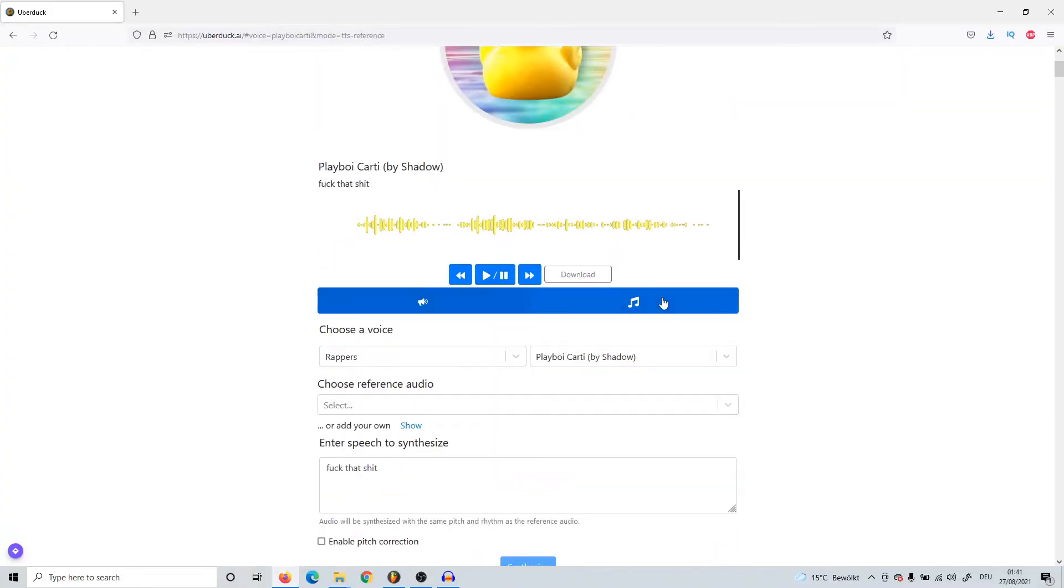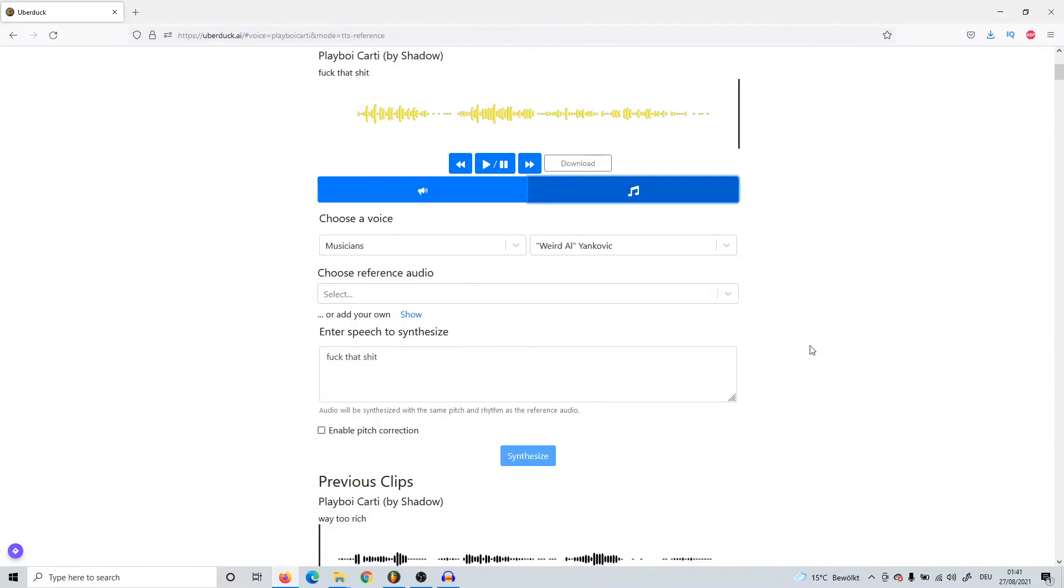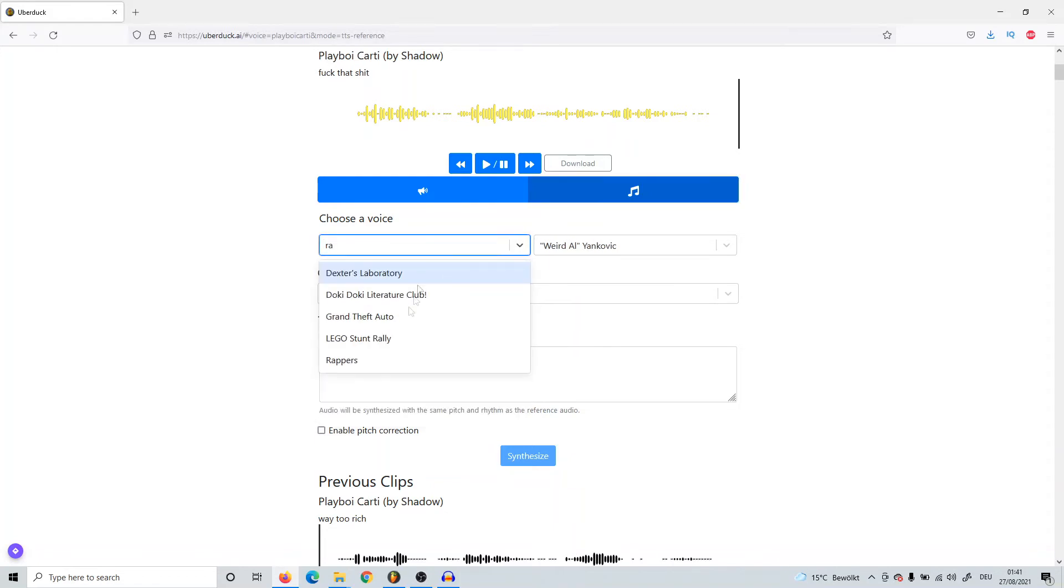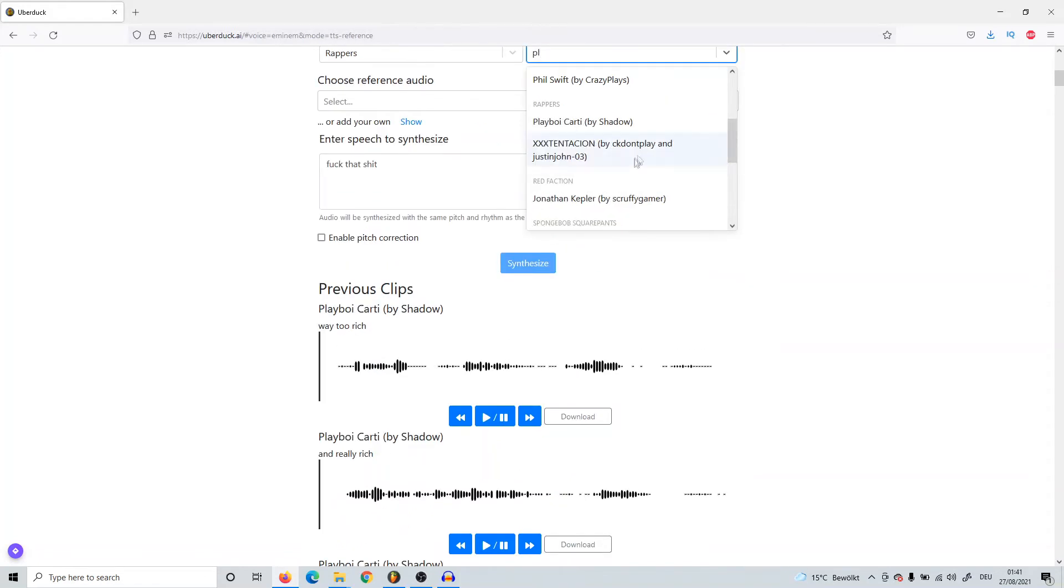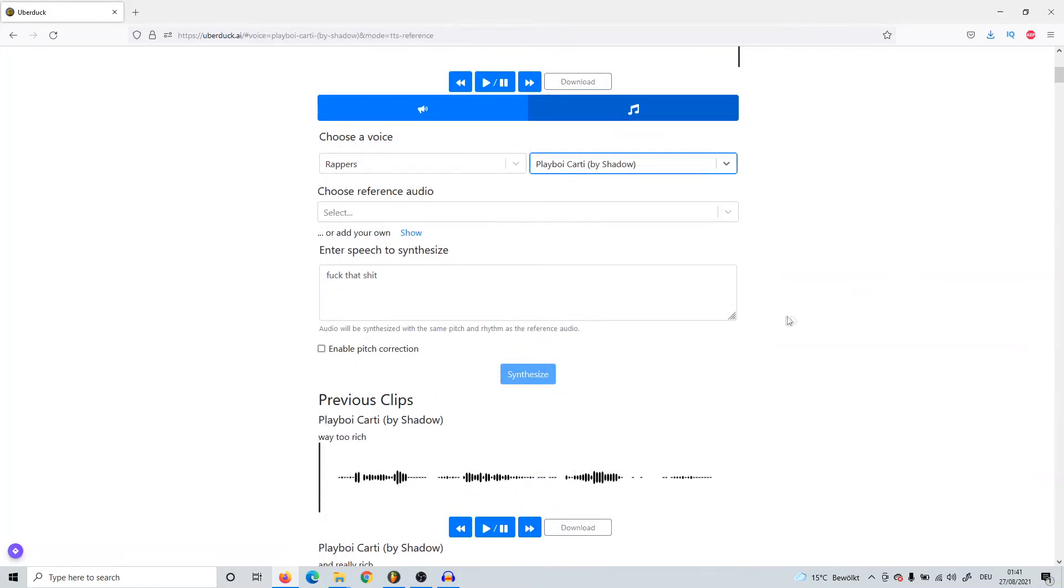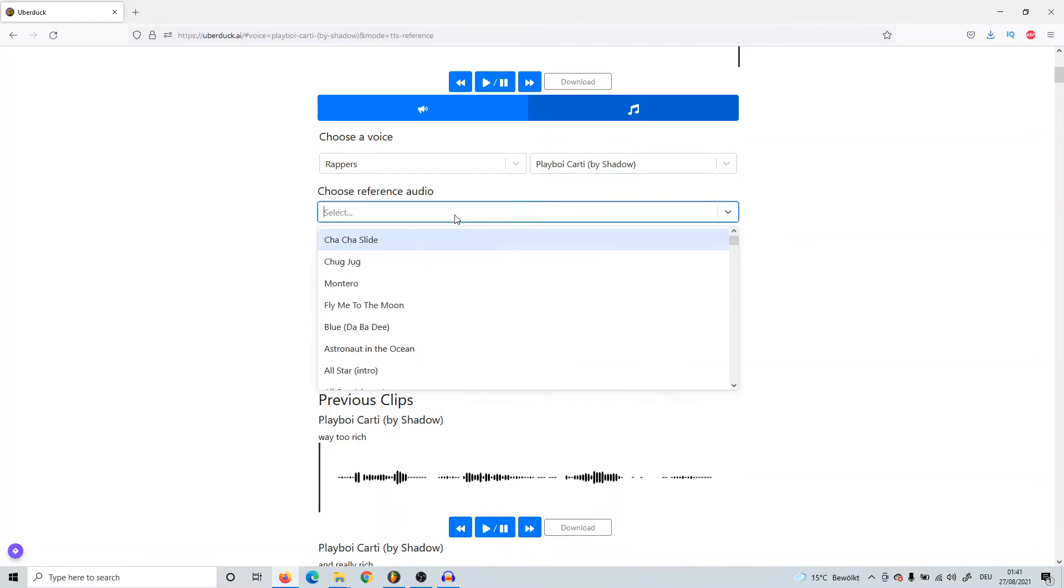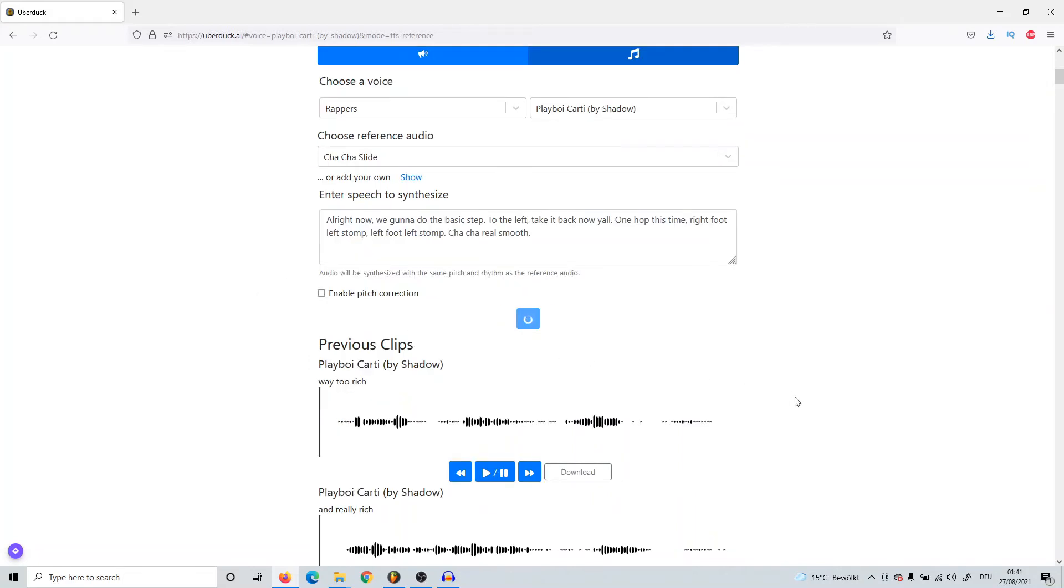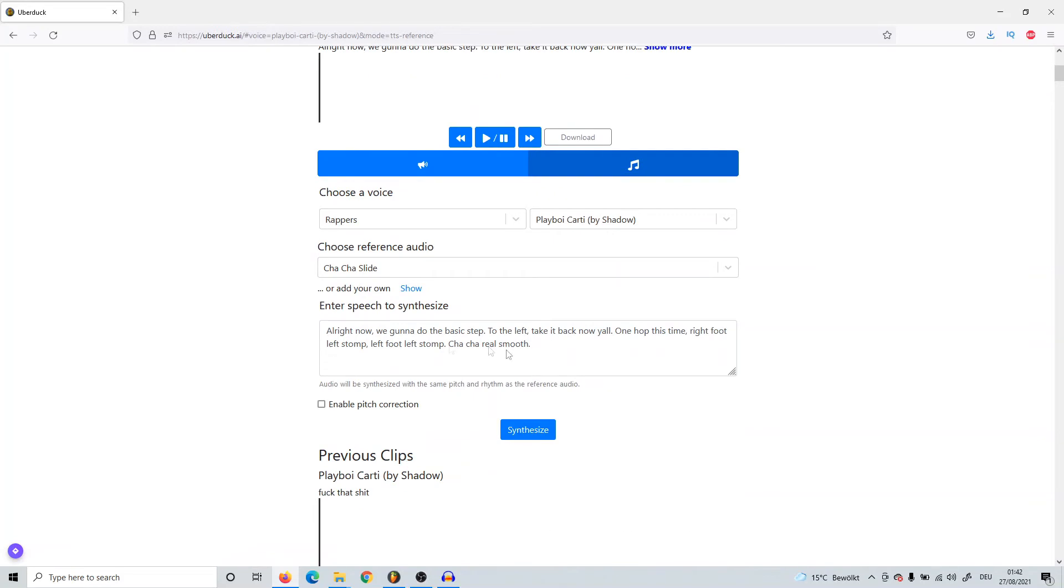Now I'm going to quickly show you how you do that other part using this tab over here - the Music tab. This is actually made to make music, but I just think it's not that accurate. Again, you can also here choose a rapper - we'll just take Playboi Carti. What you can do is choose a reference audio so that he'll rap in that type of rhythm. For example, if you choose like a Cha-Cha Slide, he'll rap in that rhythm.